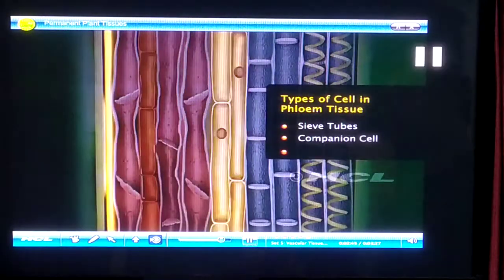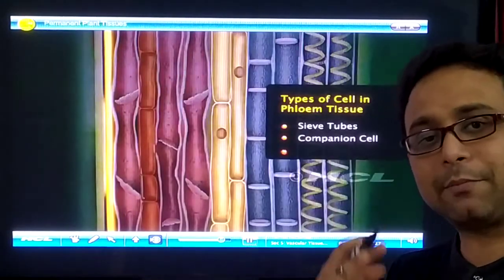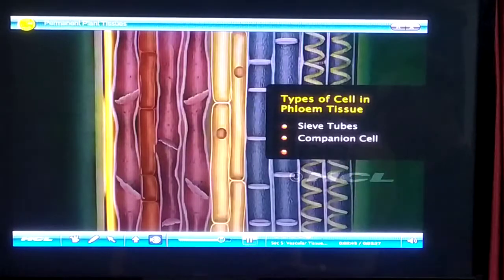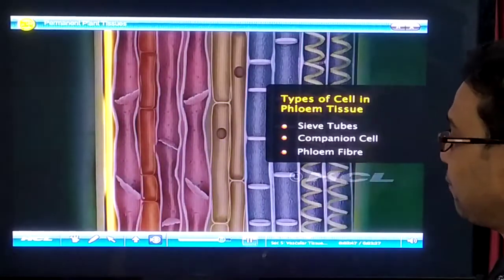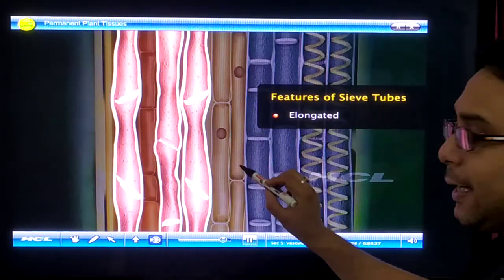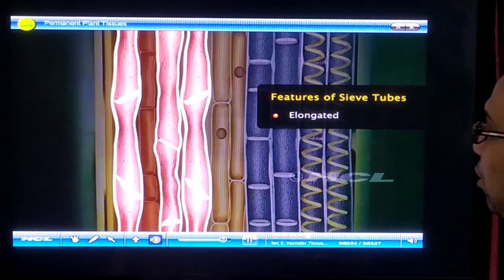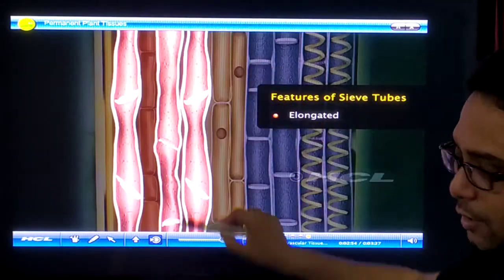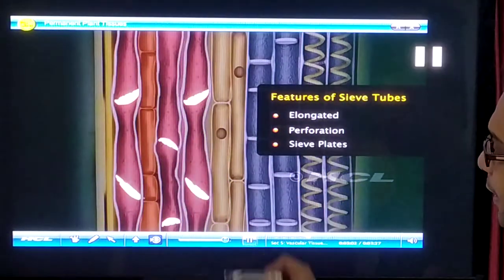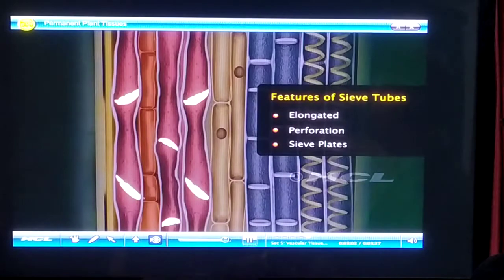Now we discuss the structure of phloem. Phloem is also called complex permanent tissue because it has four types of cells in its structure: sieve tubes, companion cells, phloem fibers, and phloem parenchyma. Similar to xylem tracheids, phloem has long tubular structures called sieve tubes — elongated structures. They have perforations, and inside there is a plate which is also perforated; these plates are called sieve plates.